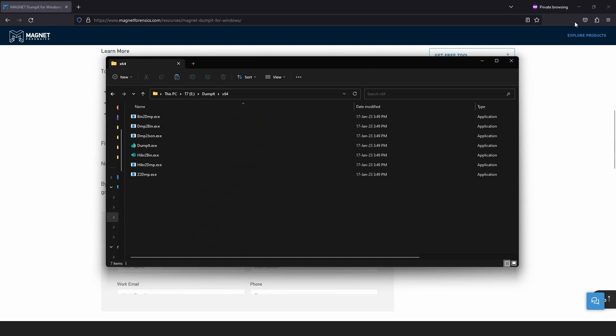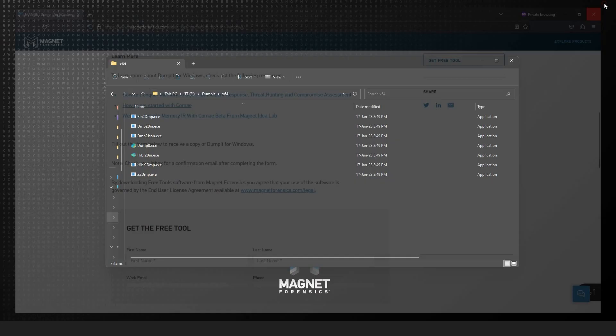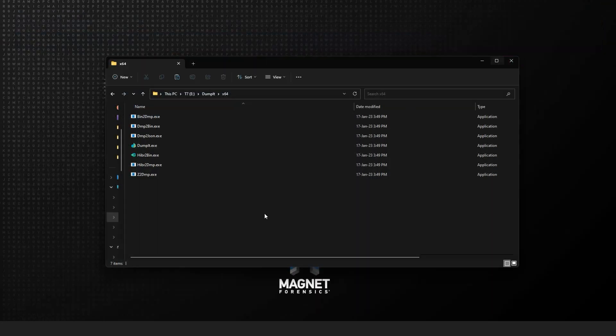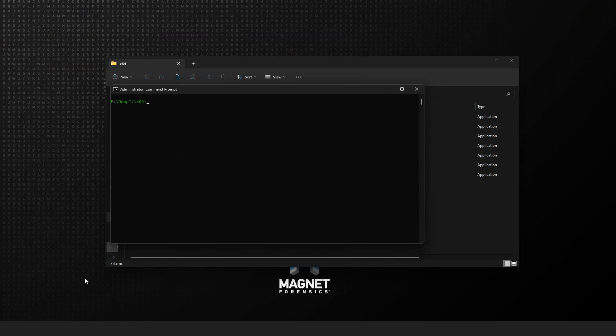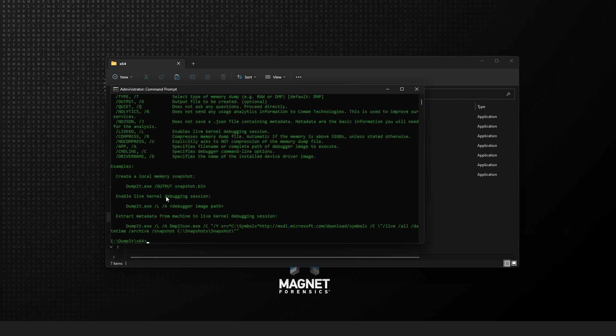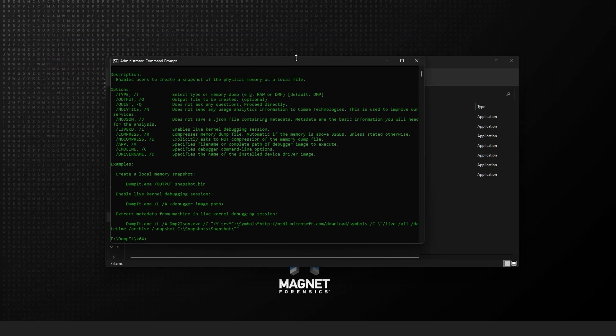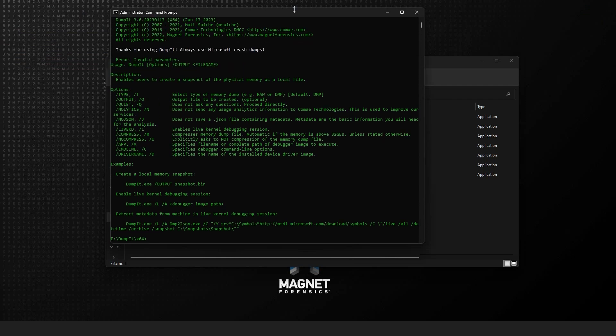I've currently got Magnet Dumpit sitting in a folder on an external drive connected to my computer. Now we could launch the tool using a simple double click from File Explorer or from an administrator command prompt. I want to go ahead and do that so we can take a look at the different options that are available with Dumpit from the command line.